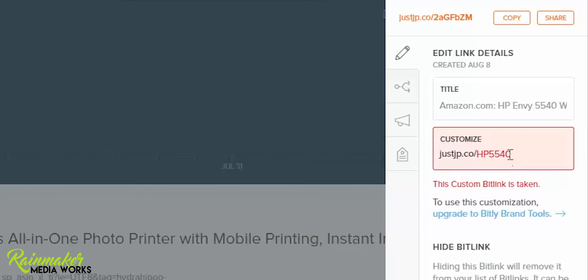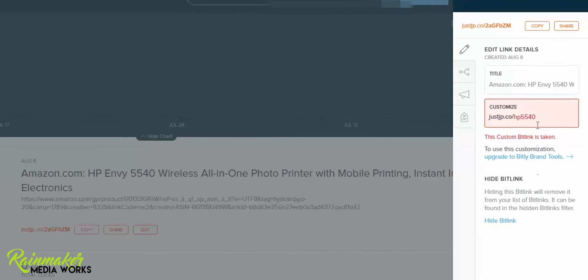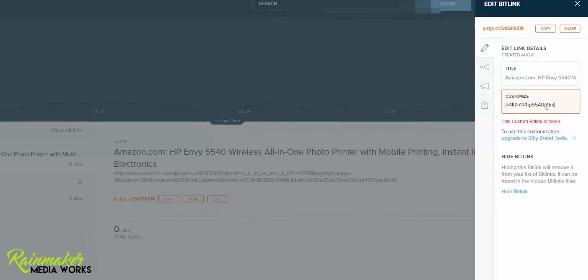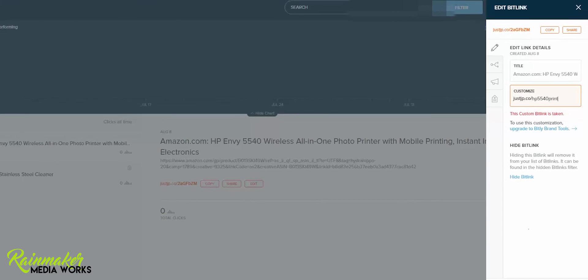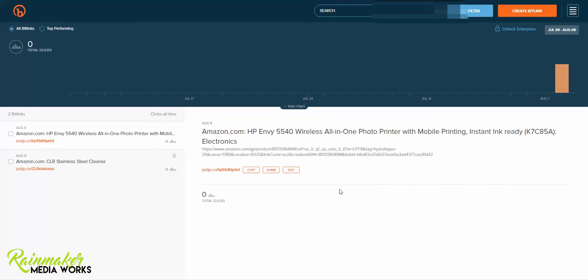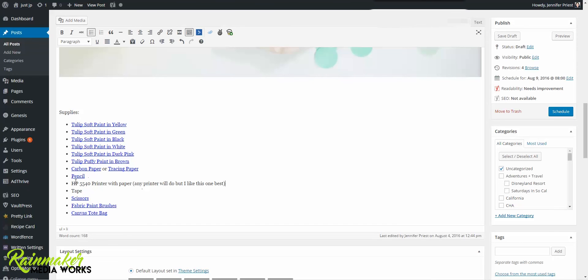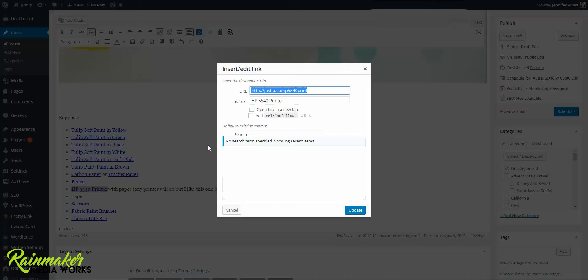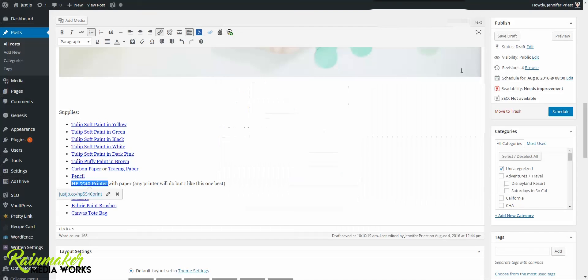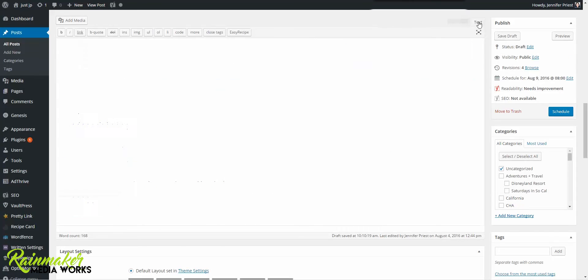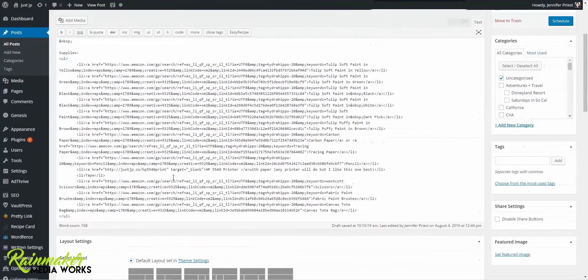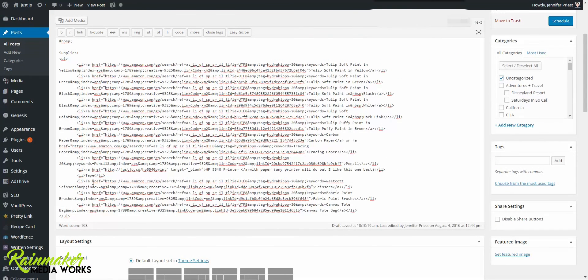How is that bit link taken? HP 5540 print. Sometimes you gotta try again. So there is my custom bit link. I'm going to link that. Make sure it opens the new window. And then of course, on the back end, you're going to want to go in there and code it as a no follow.